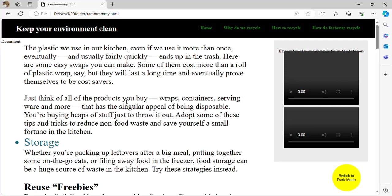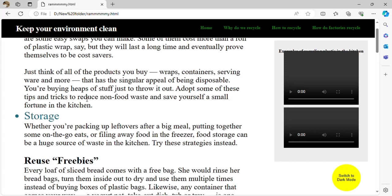The problem is plastic takes a very long time to break down — it takes about 1,000 years to get rid of plastic. Think of all the products you can buy: wraps, containers, serving ware, and more that have the singular appeal of being disposable — you are buying heaps of stuff just to throw it away.